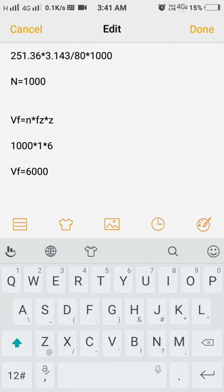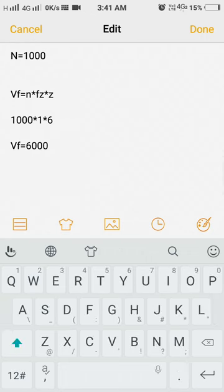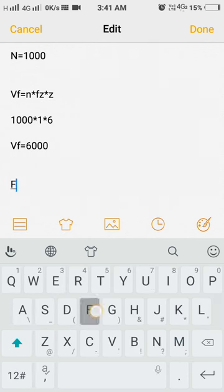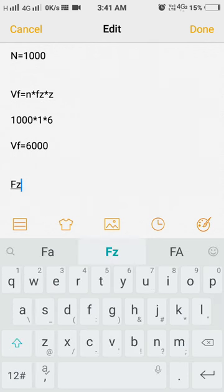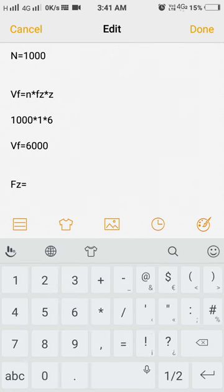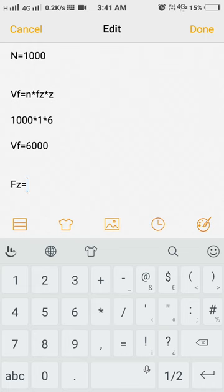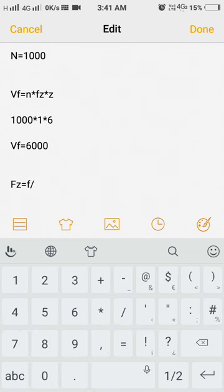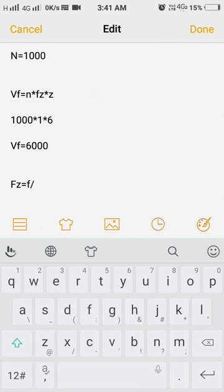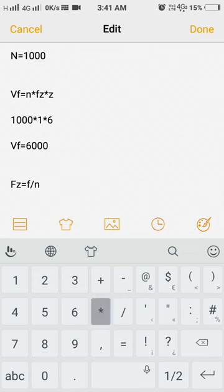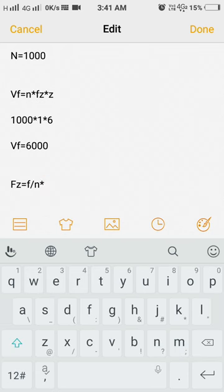Now the next formula is feed per tooth. Feed per tooth formula is FZ is equal to F divided by N into Z.